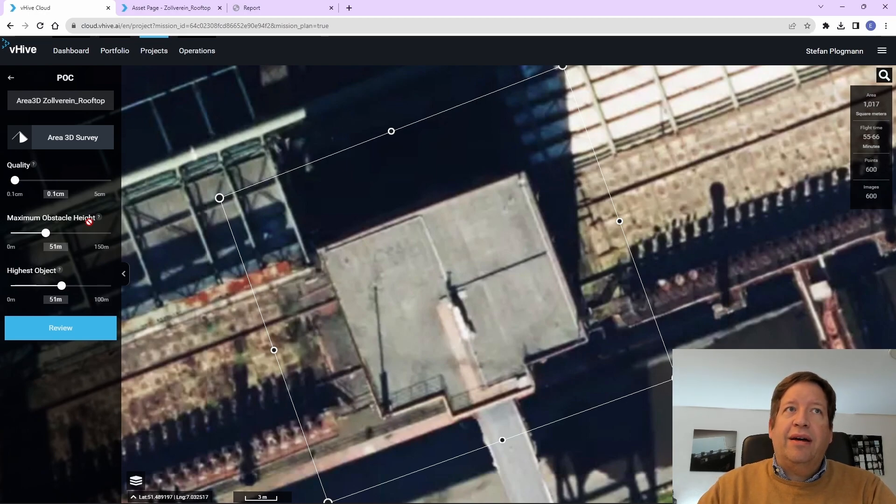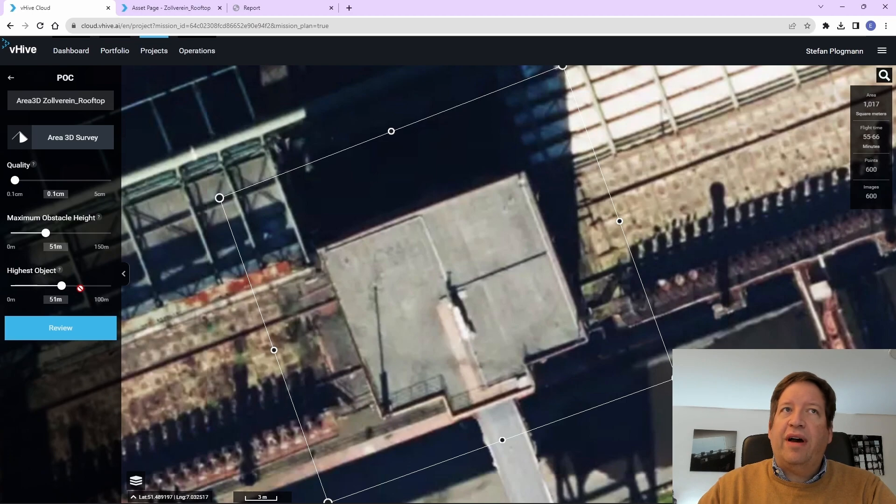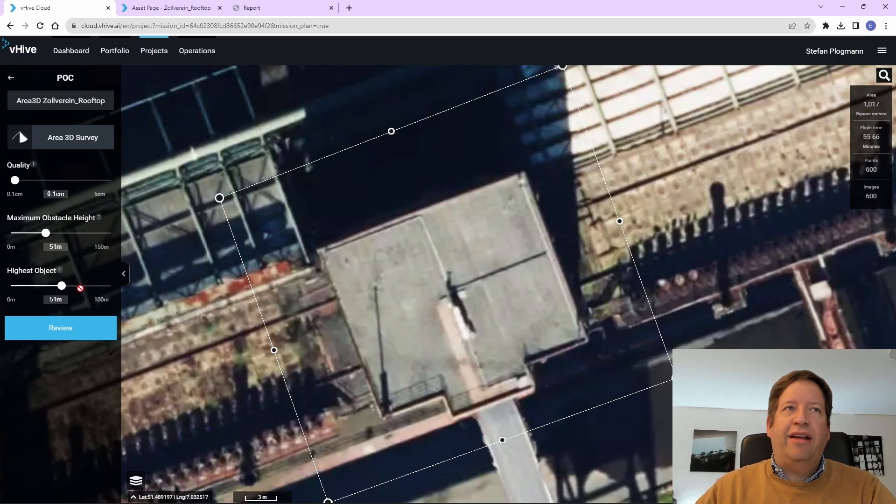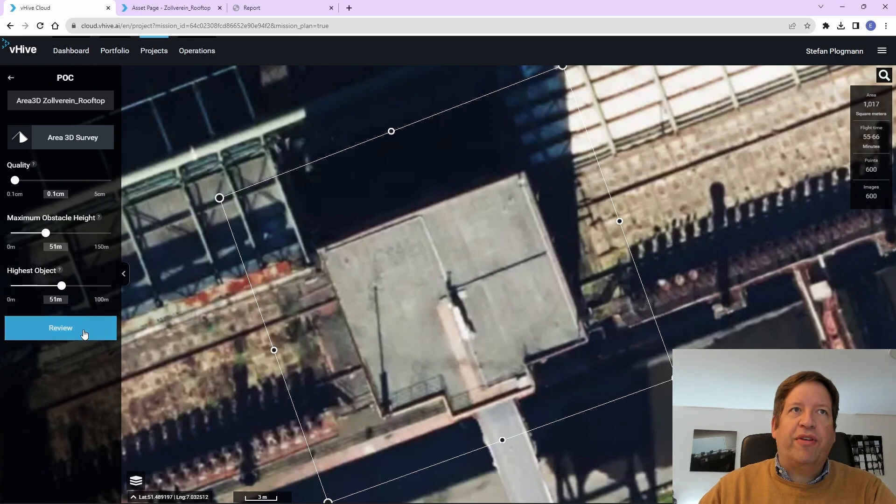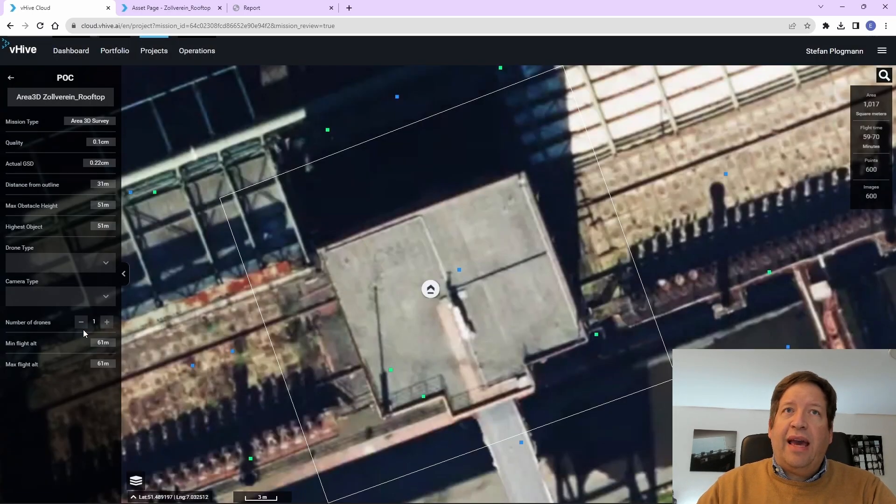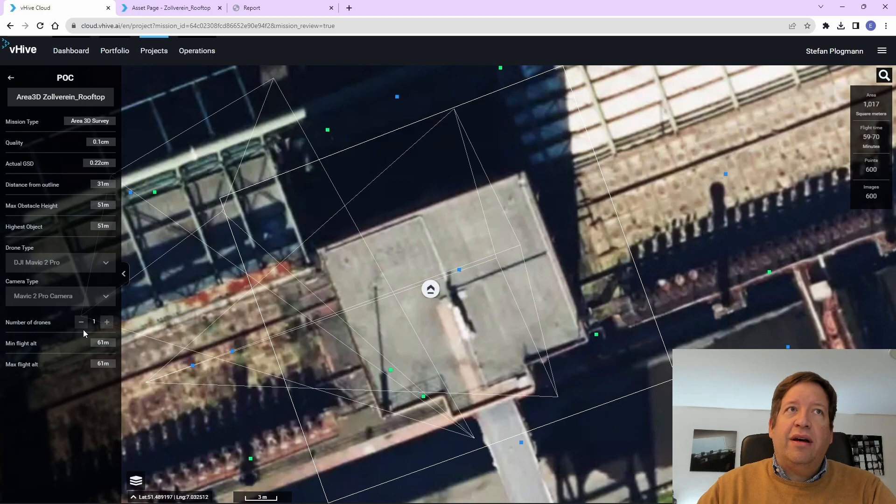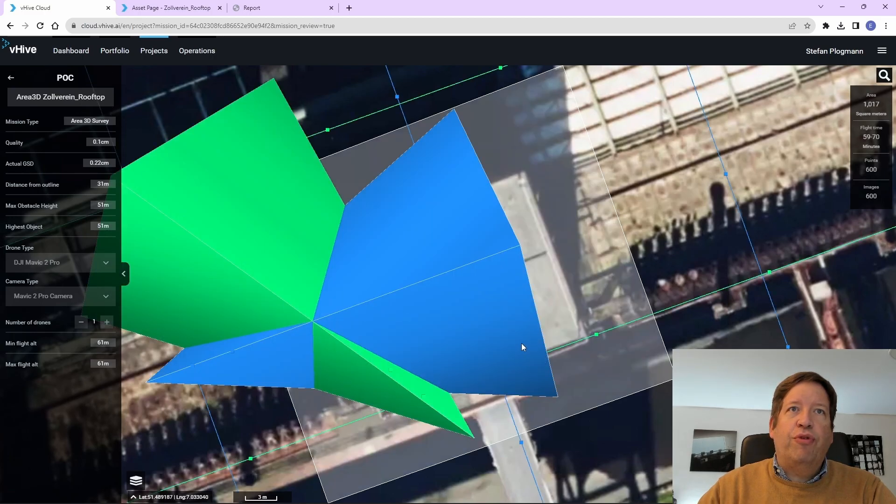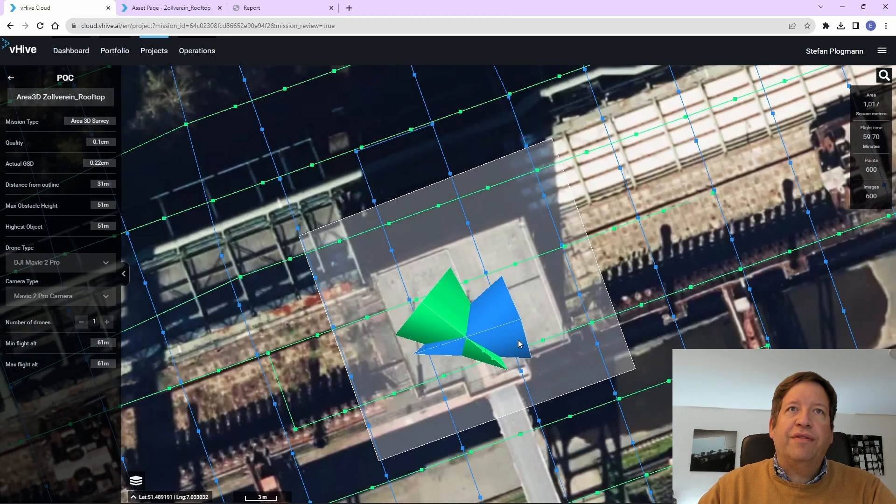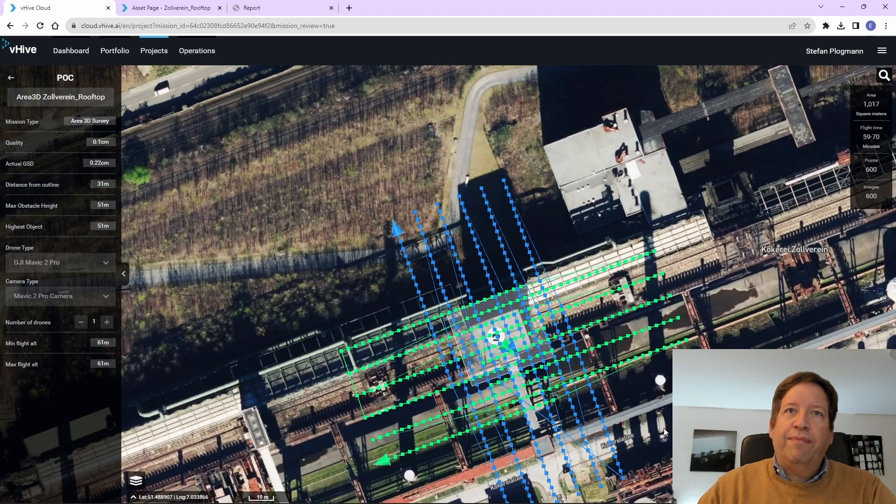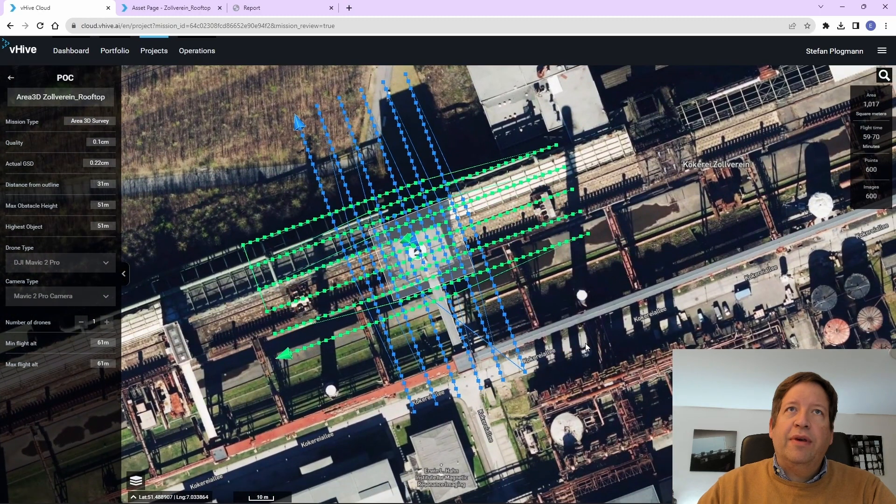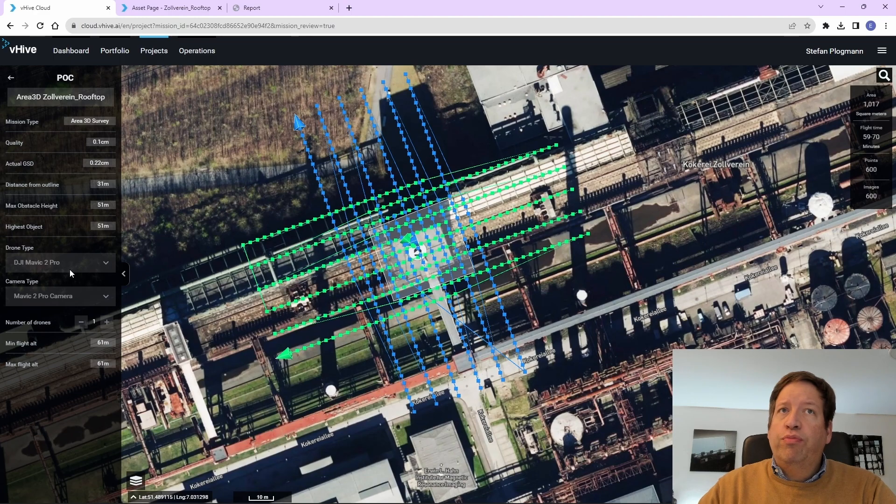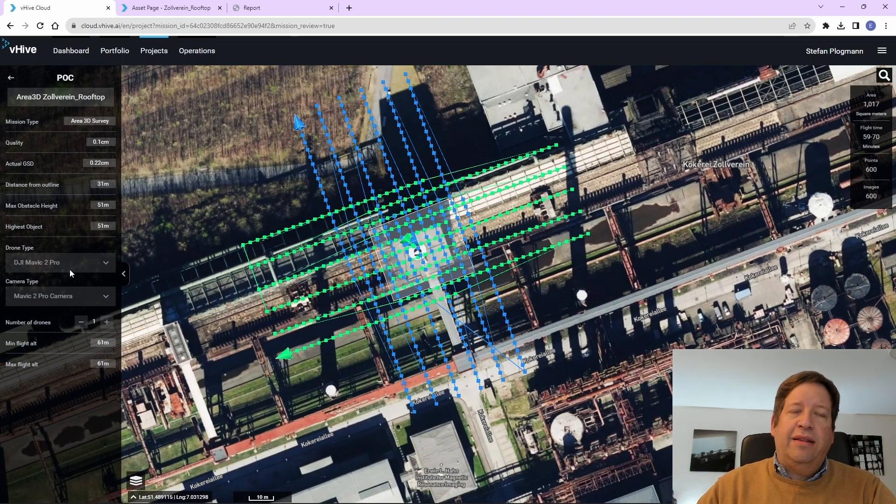And we also define a little bit the maximum flight height and where obstacles can be expected. The system then calculates, based on the type of drone we have, a flight pattern. So in this case, we use a DJI Mavic 2 Pro.